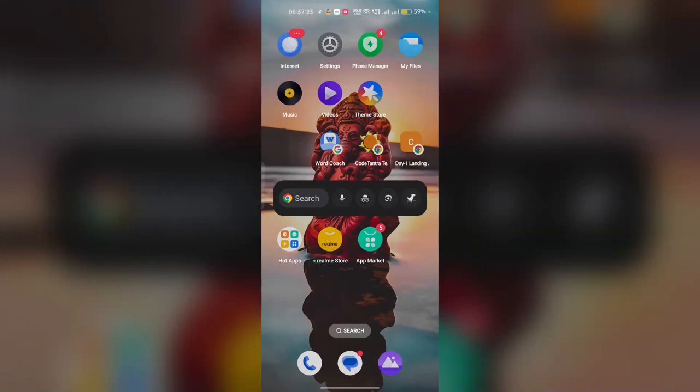Hi everyone, in today's video we will see how to fix Meta Horizon app not working, crashing, and stuck on loading screen. Here is how you can simply fix this problem. Fix one is to restart the app.